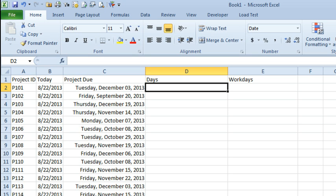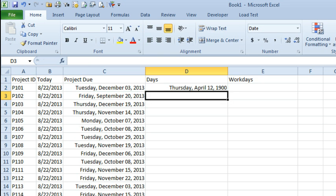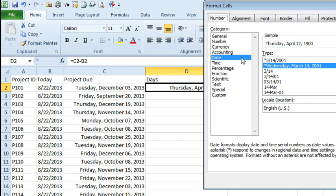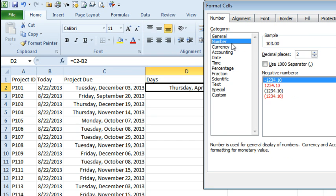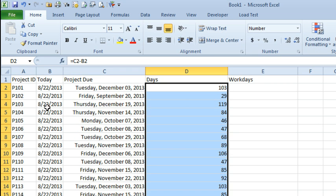How do we calculate workdays when our work week is closed on Sunday and Wednesday? Just a little bit of history here — usually if we just want to calculate the number of days, we do the subtraction, format that as a number with zero decimal places, and we'll see the number of days between the two dates.